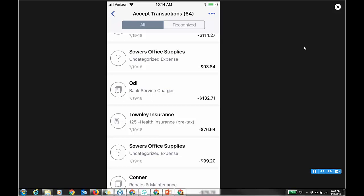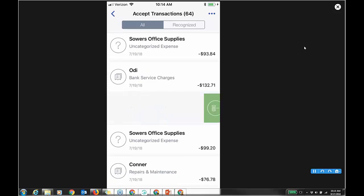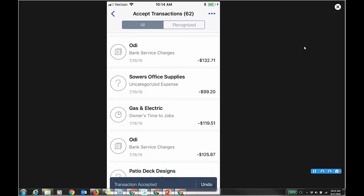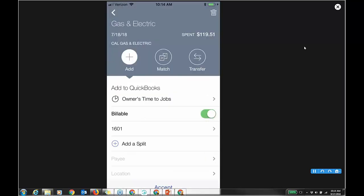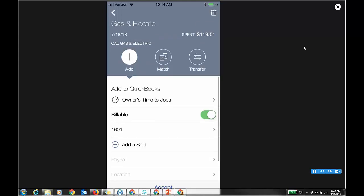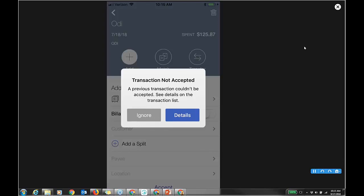I'm assuming you guys are doing bank feeds with your clients and you know the For Review tab where you go and categorize stuff or accept it into the register. I can look at an insurance payment — uncategorized. Repair and maintenance, gas and electric. For owner's time to jobs, I might want to choose a customer, make it billable. I'm working the bank feed but also the transaction I'm about to accept into the register. I can do all that right on the phone.